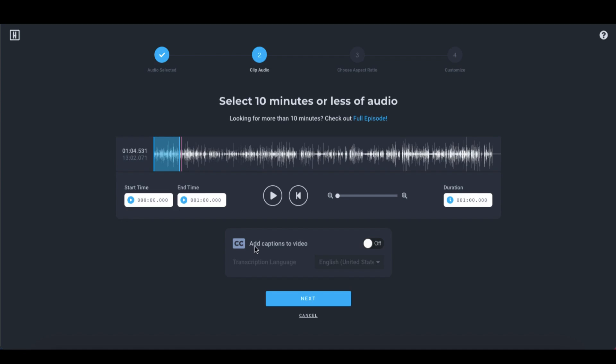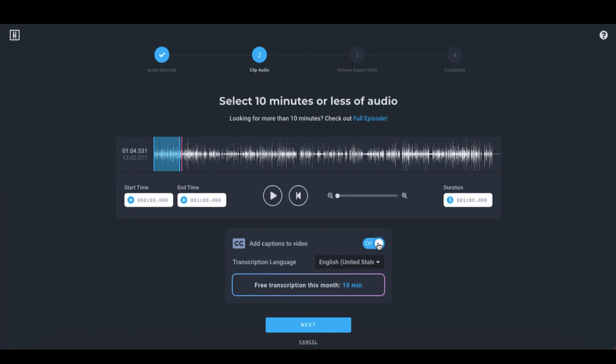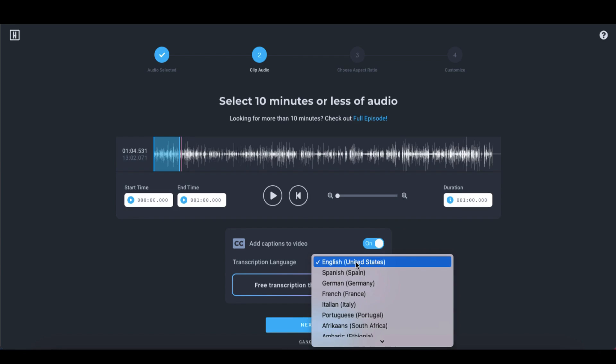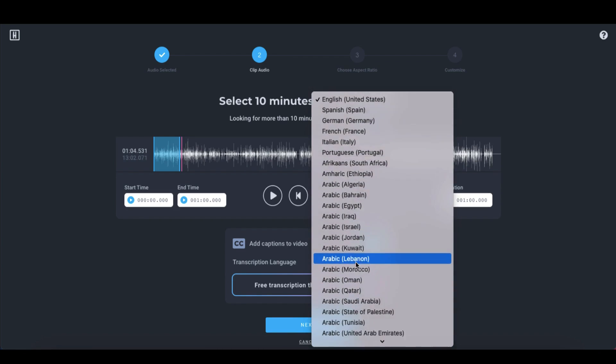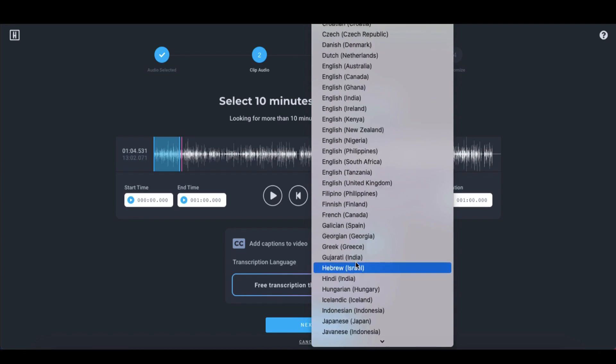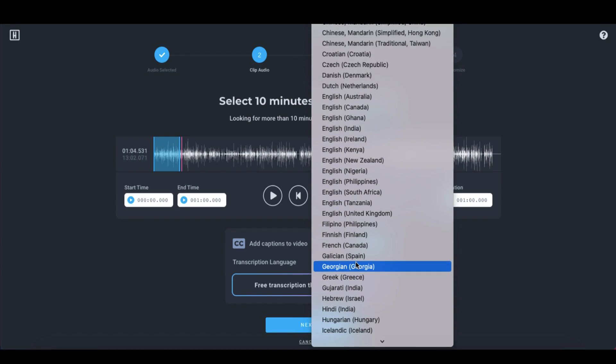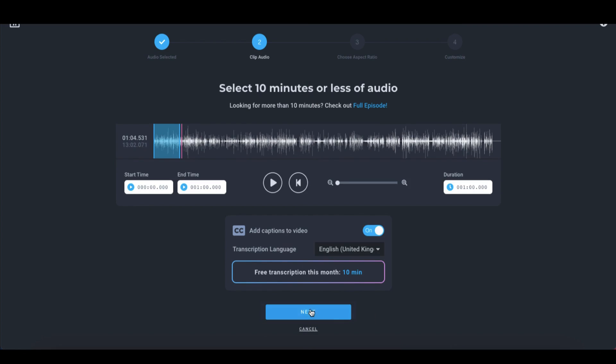Next, I'm going to select add captions to video and these are automated captions. So I'm just going to toggle this button to the on position. I'm going to select my transcription language. So I'm going to scroll down until I find English, United Kingdom. Once I'm done, I'm going to click on next.